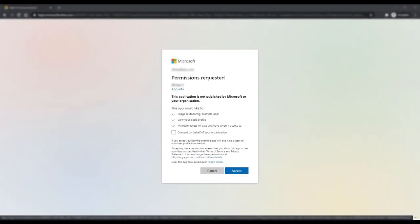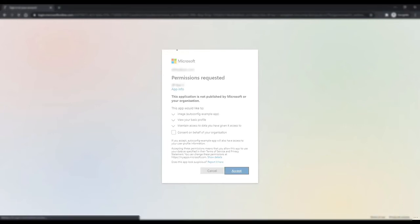Microsoft then displays a permissions requested page. This page is prompting me to grant permissions so that ThingWorx can access information from the resource provider. I must accept the request in order for ThingWorx to access data from the resource provider.